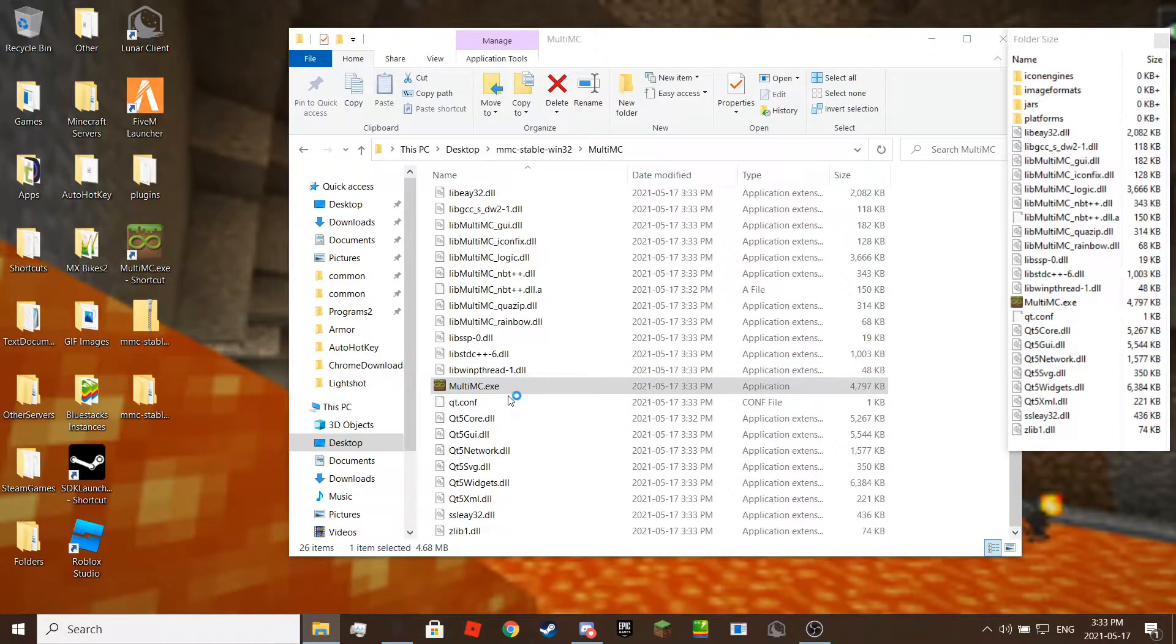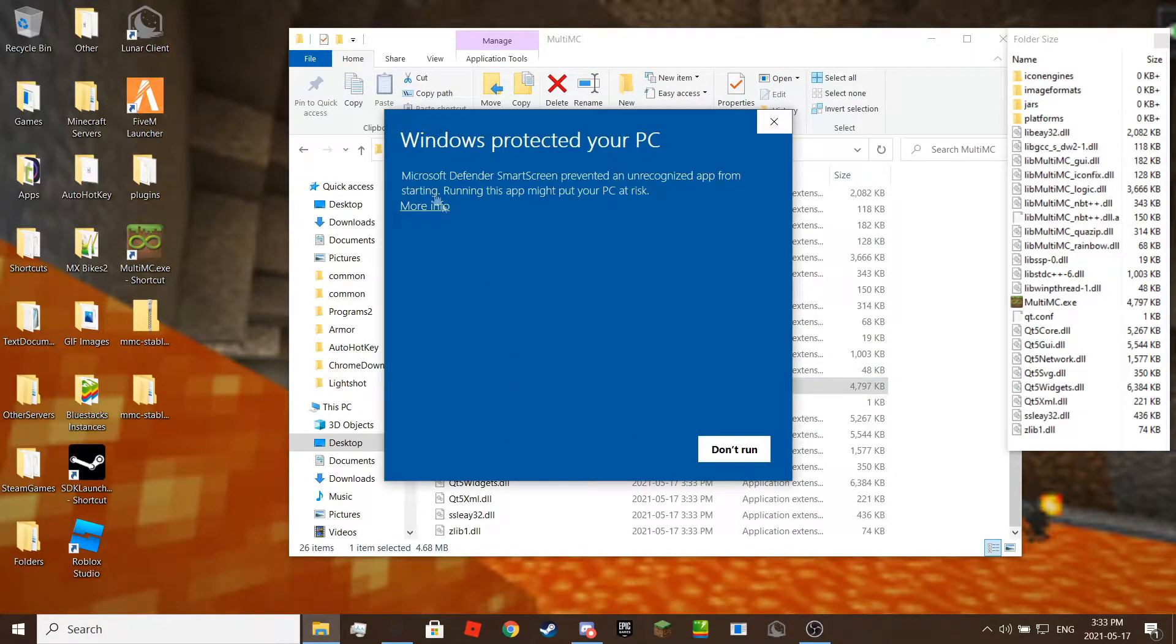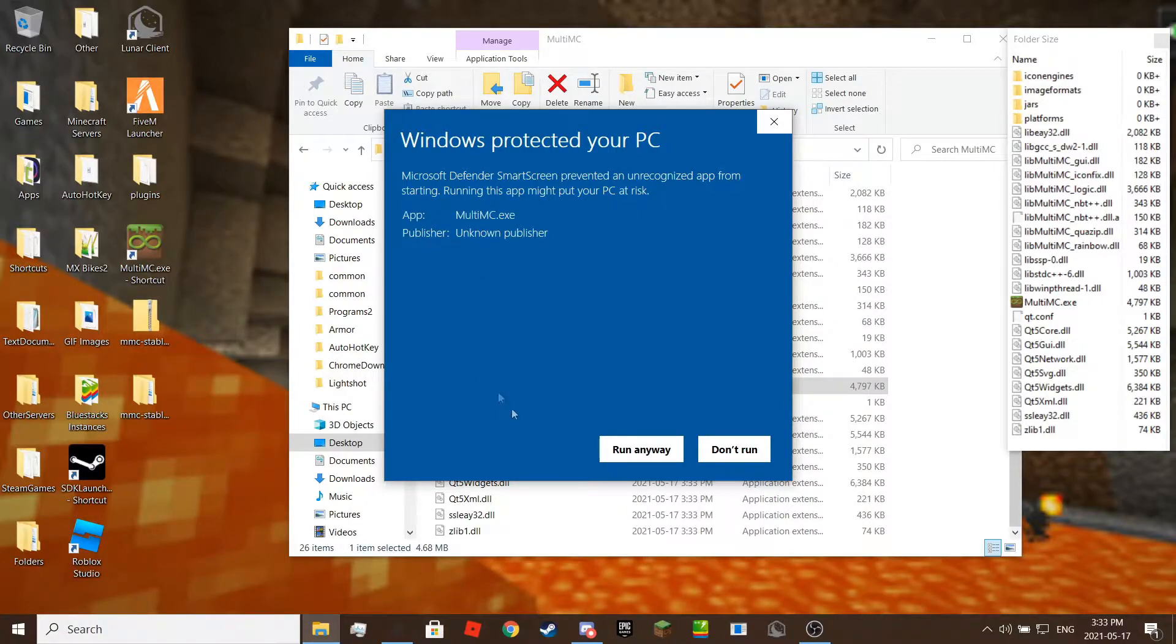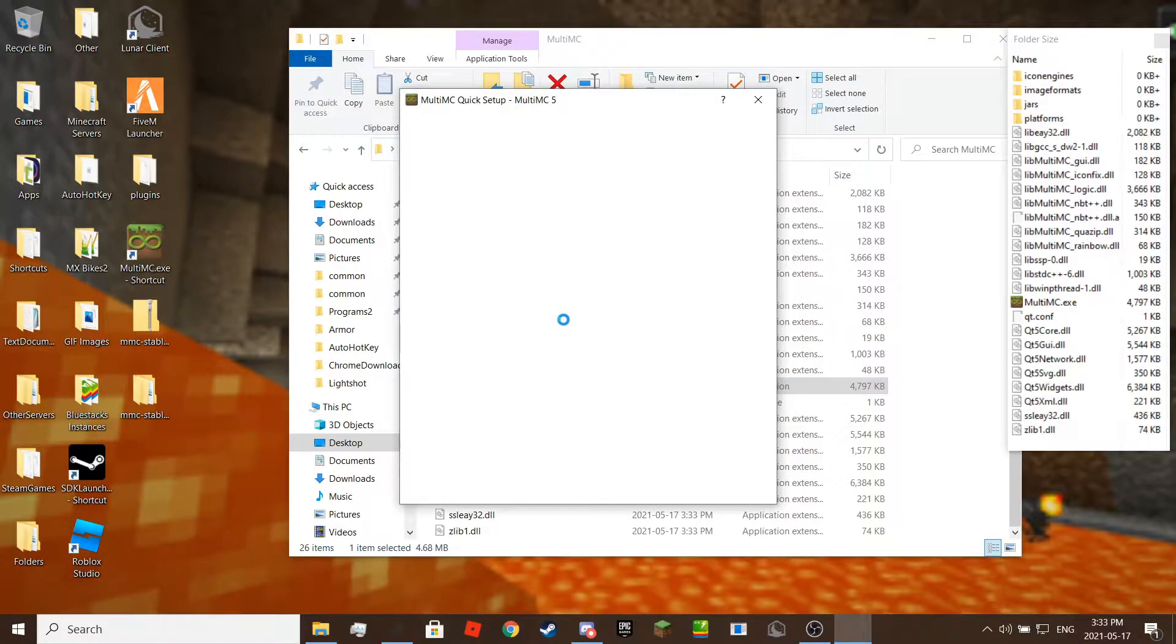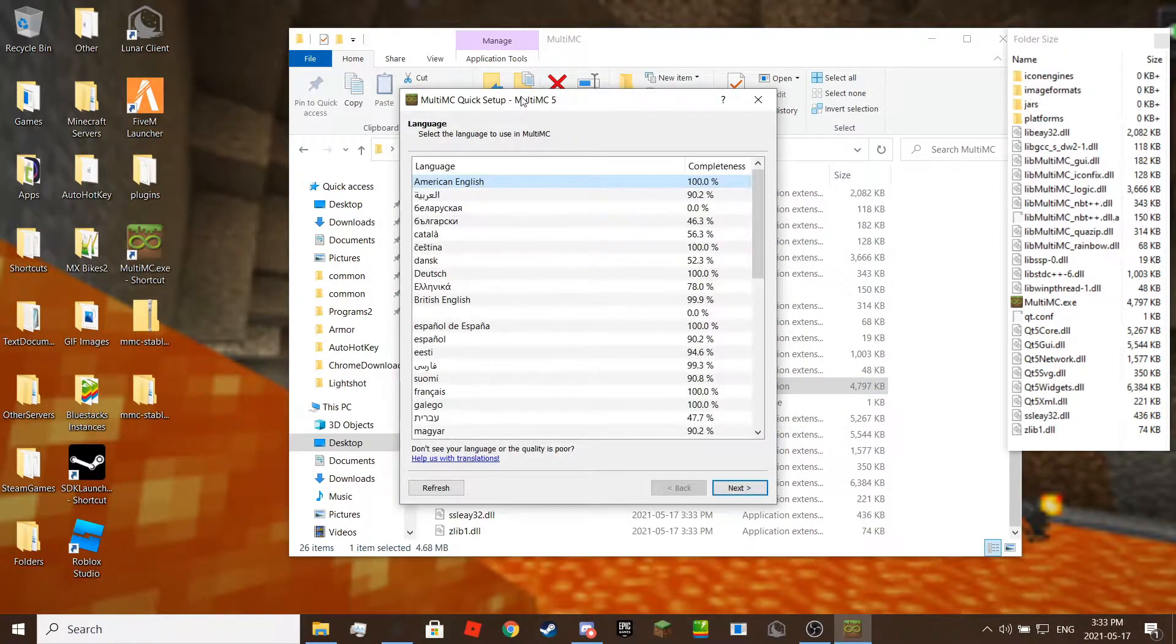You might get an antivirus warning like what I got. Click on more info then run anyway. Now, select your language.